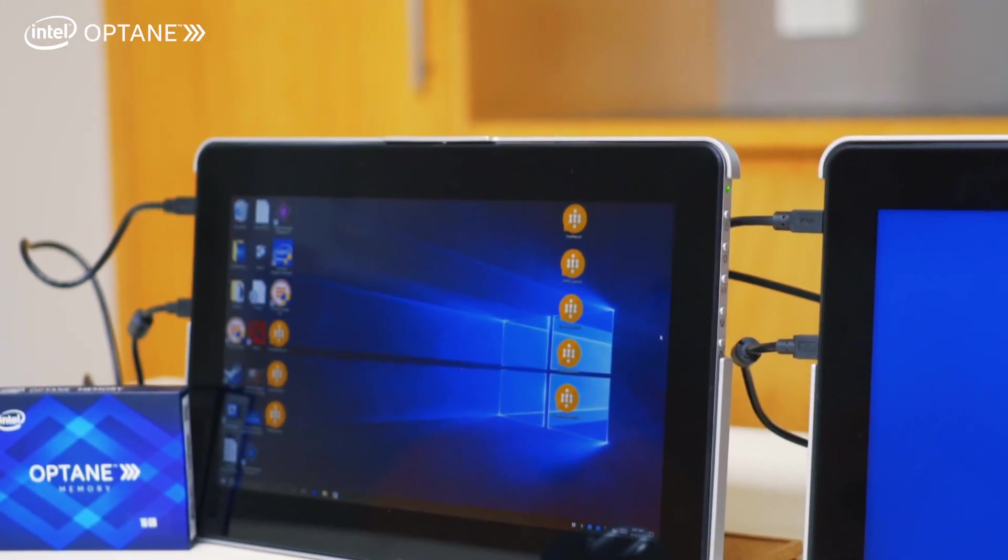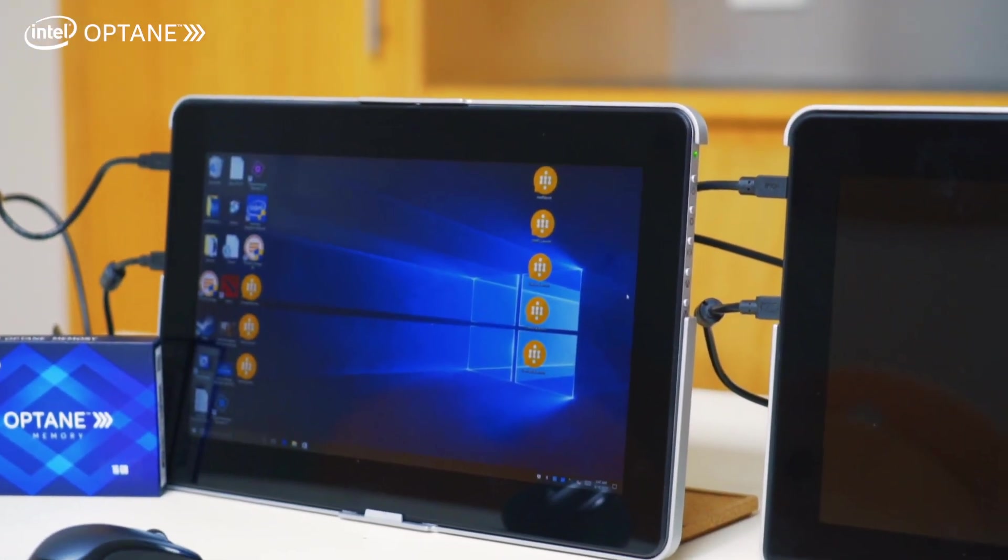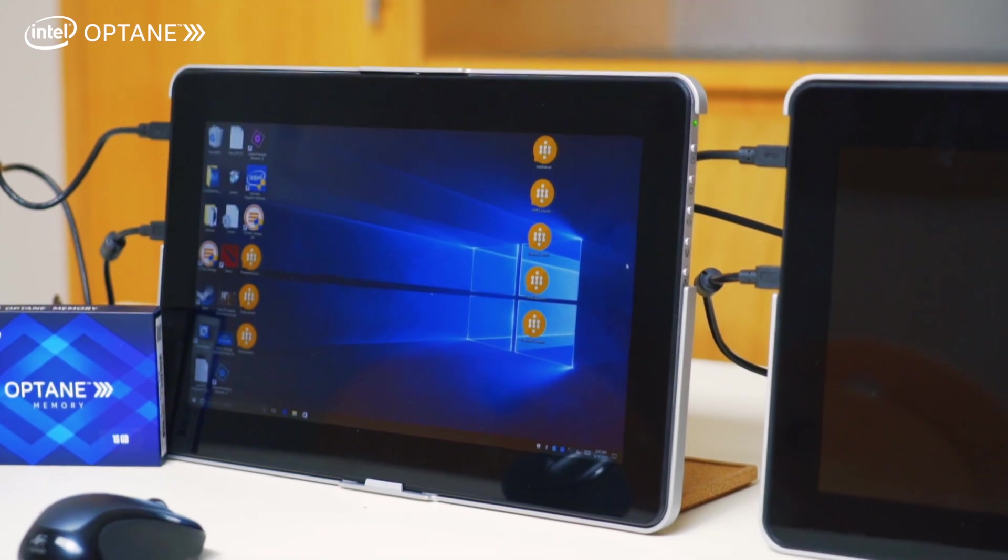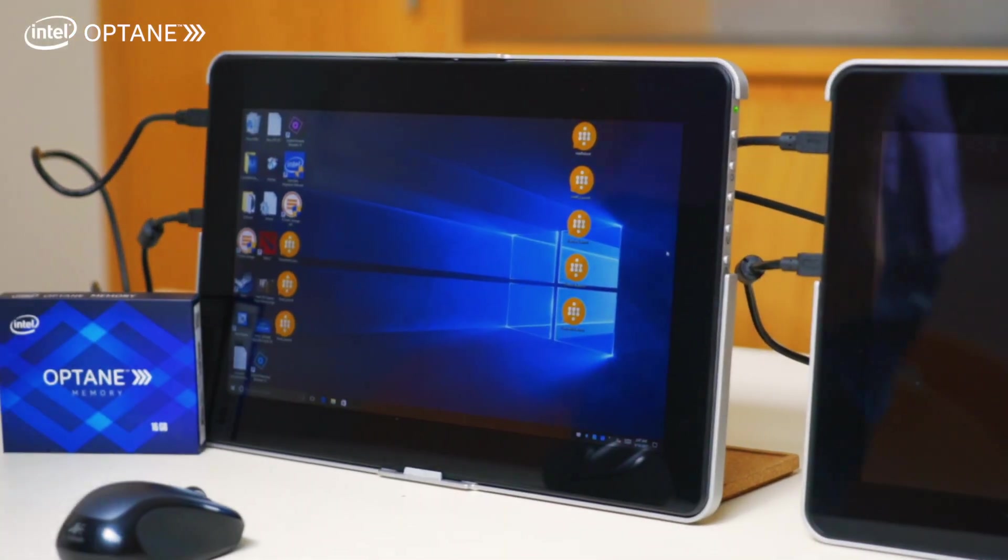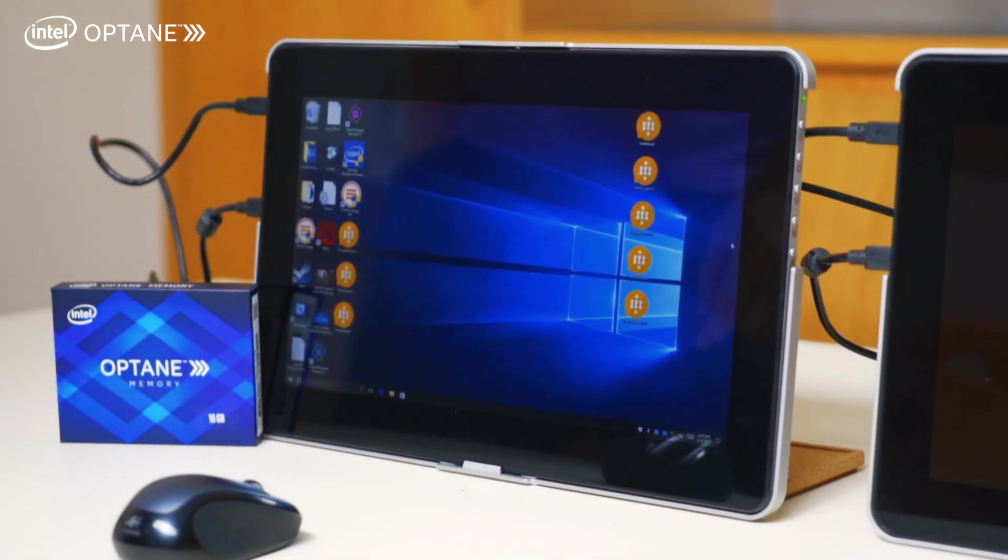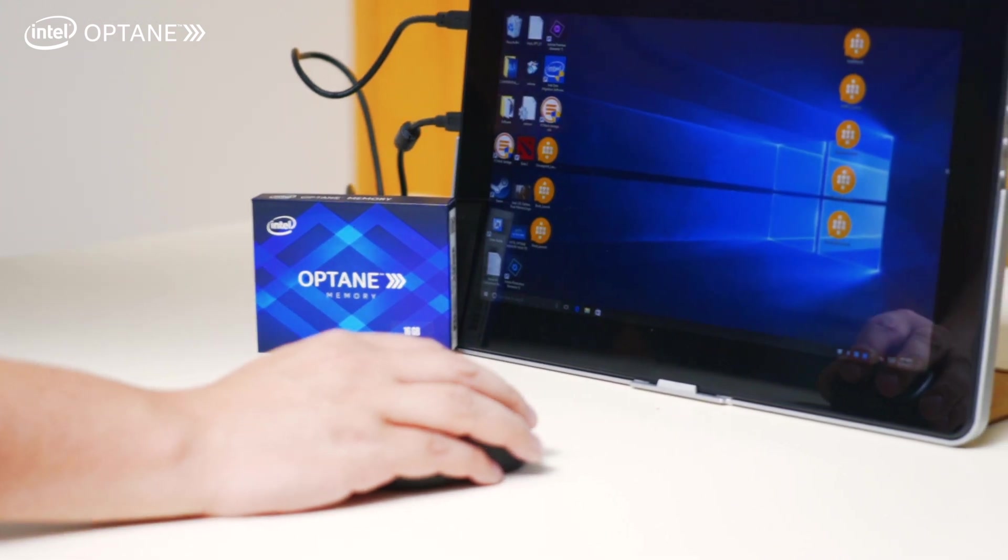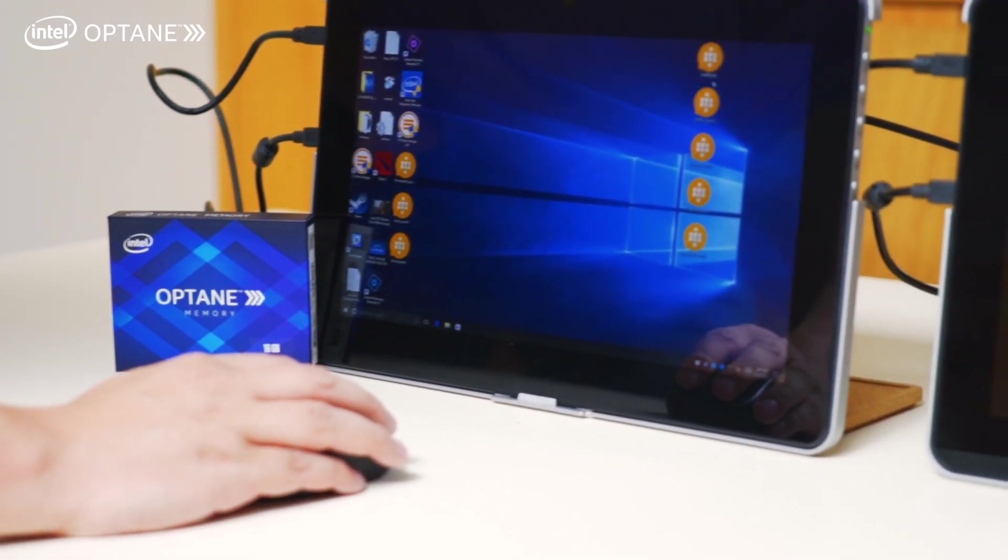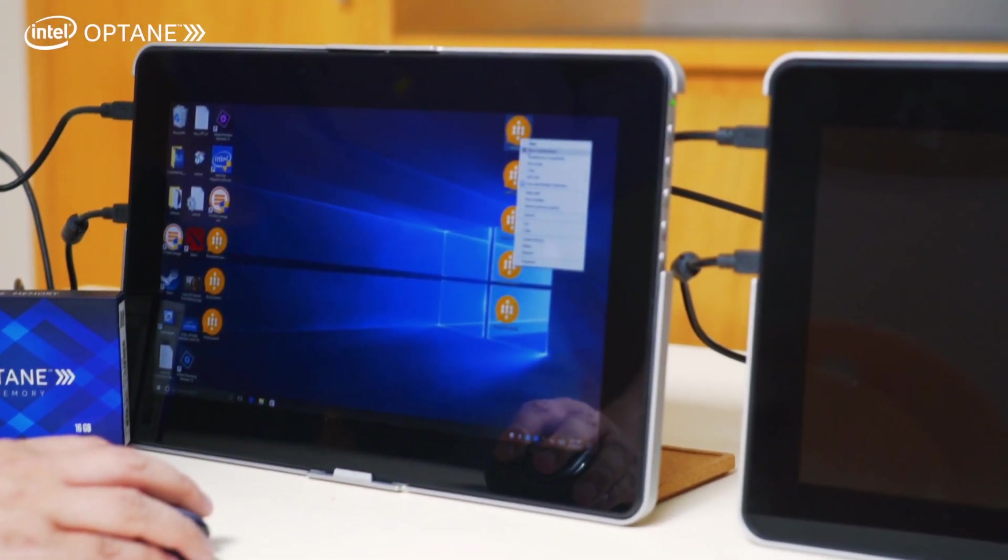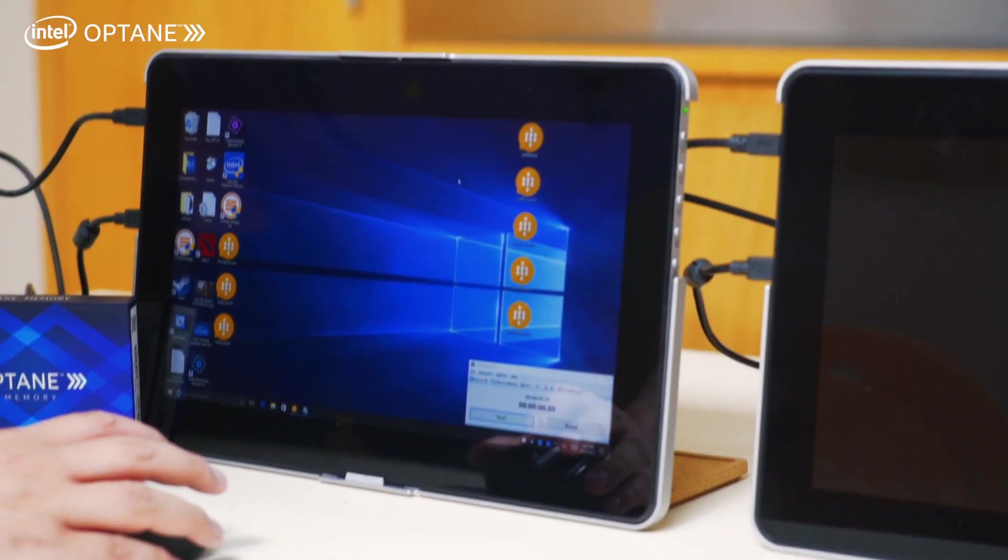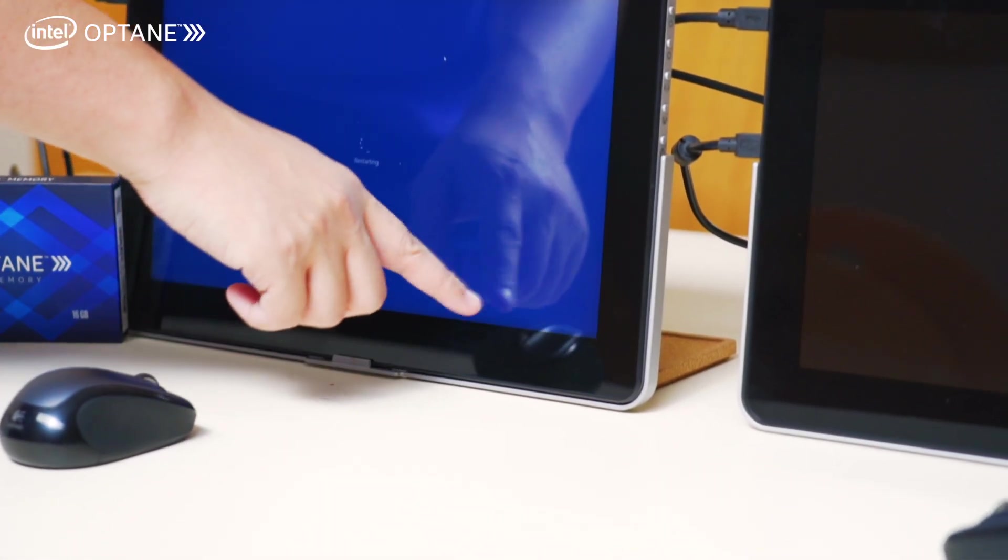As you can see, I've started the test first. So I'm switching over now to the one with Intel Optane. As you can see, this guy had a late start, but let's see how quick it reboots the PC.